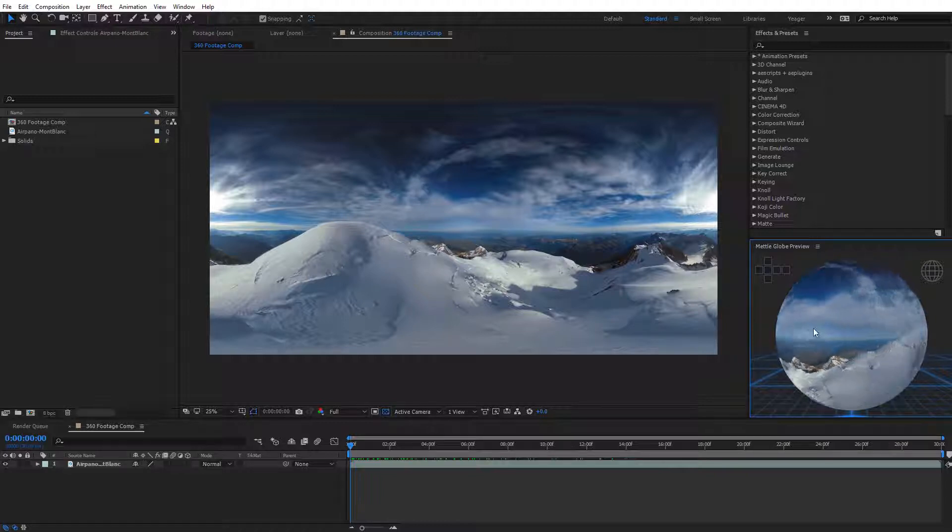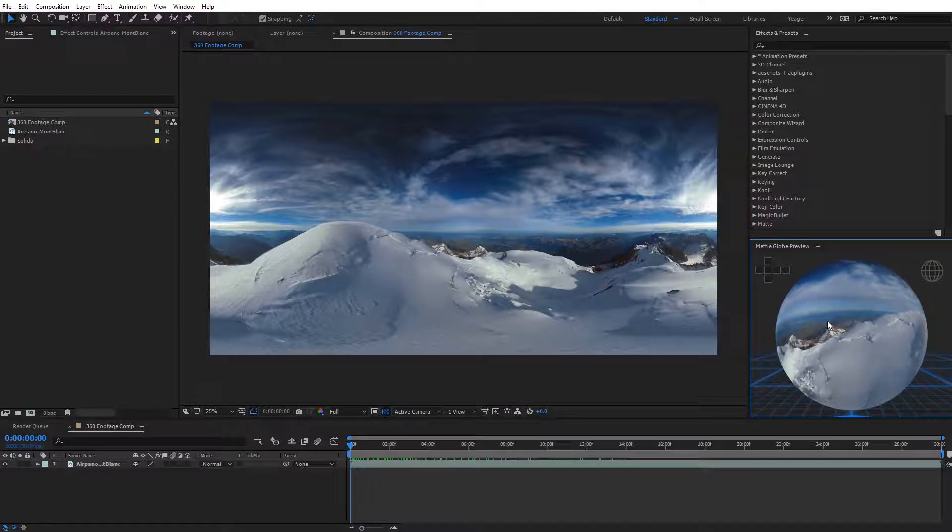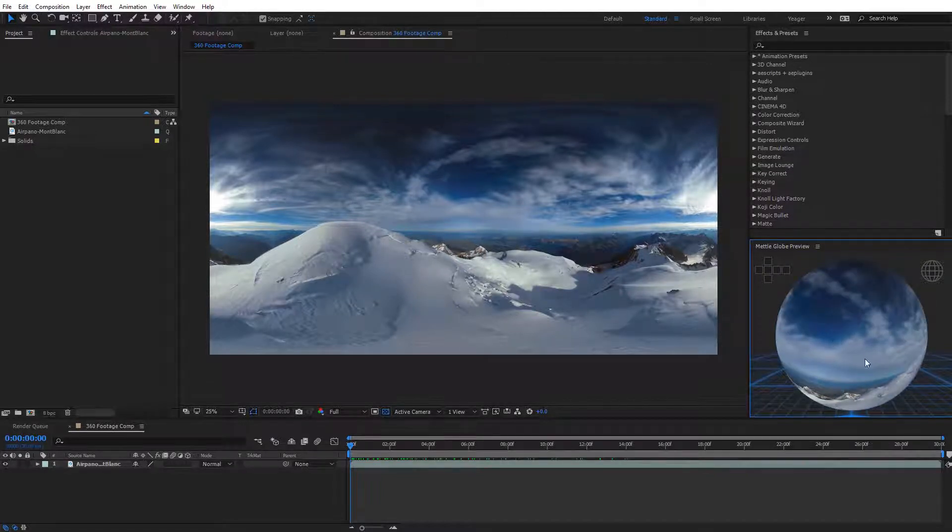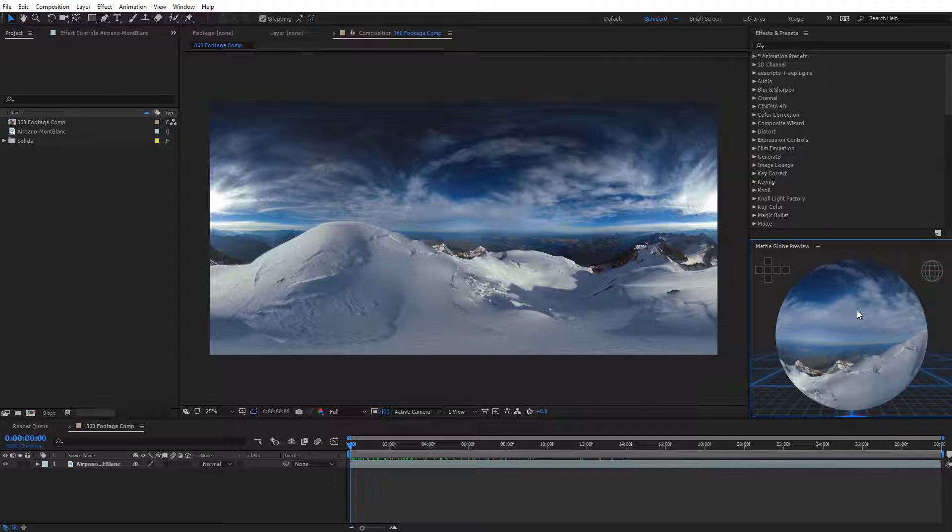It'll break the illusion and everyone will realize that the footage is just wrapping around a spherical shape. They're going to realize it's just being projected flat on a sphere shape, and it's not going to look right.